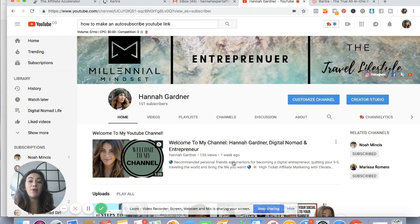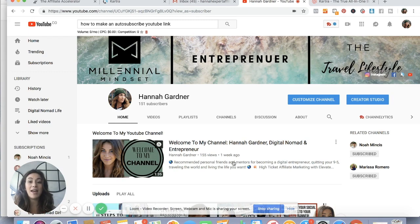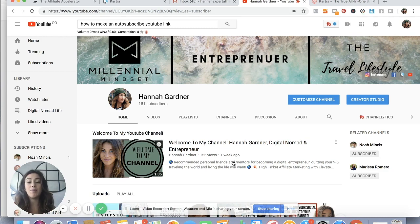If you have under a hundred subscribers, you have a regular YouTube link to your channel. But if you have over a hundred subscribers and you've made your custom YouTube link that has your name at the end, it's the same process to make this custom link — it's just gonna look a little different based on which type of link you have.